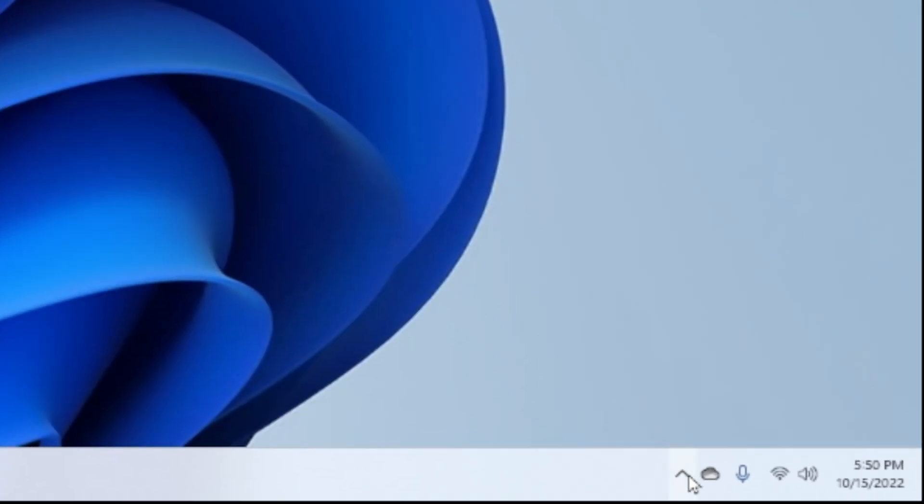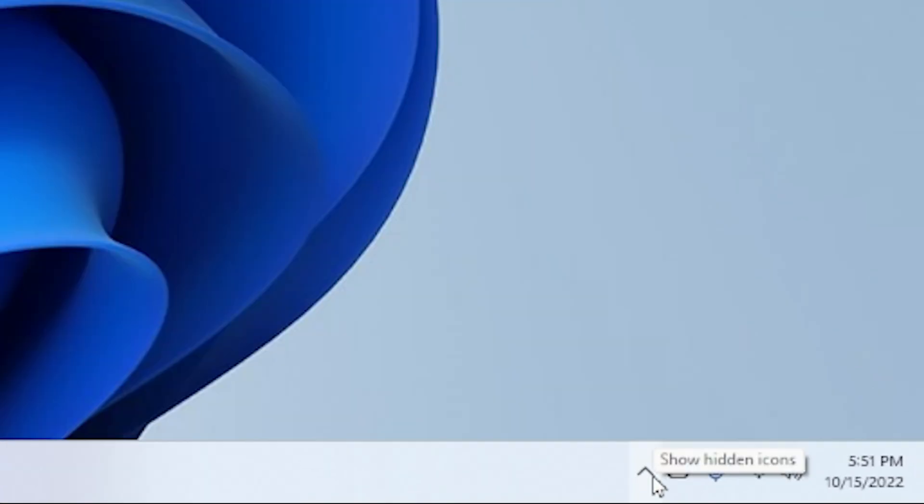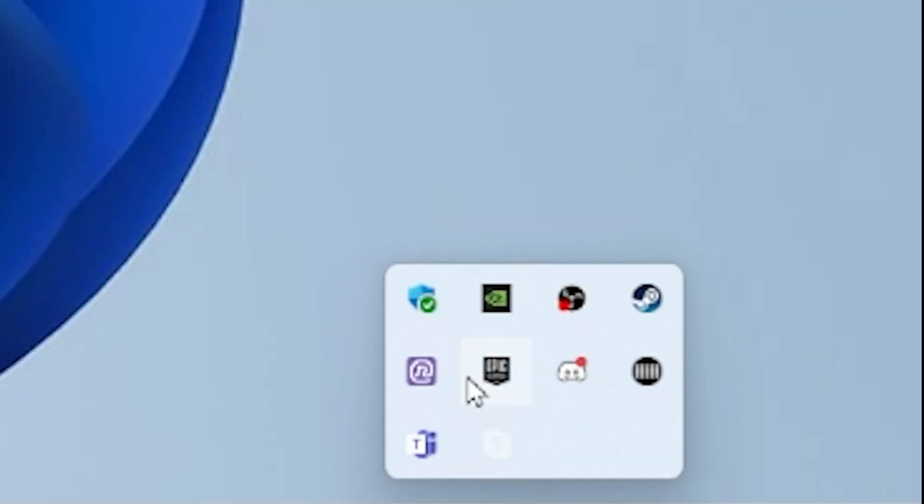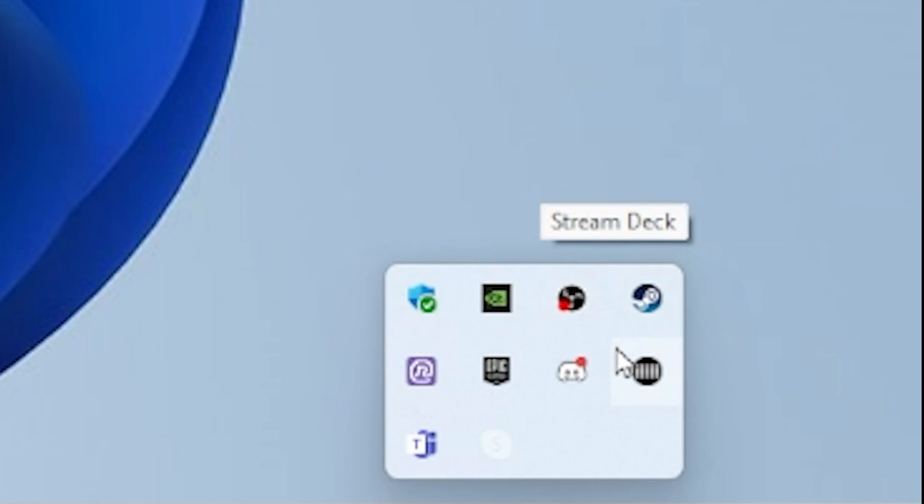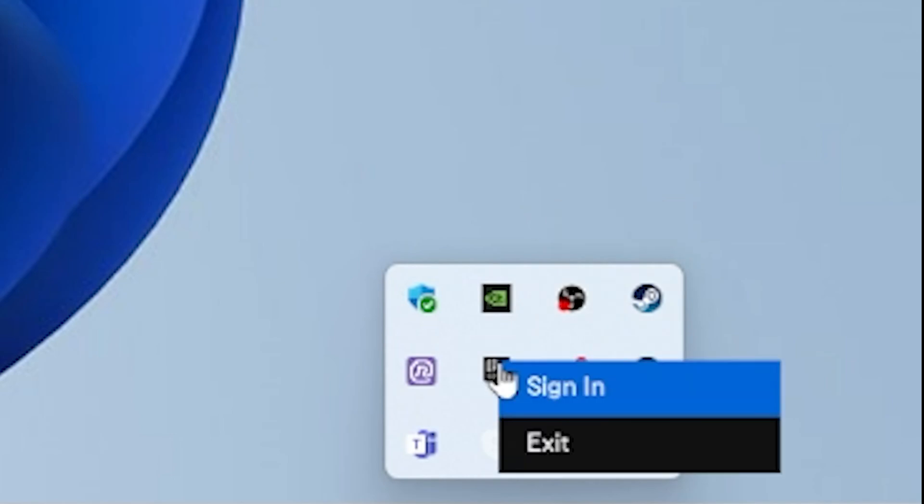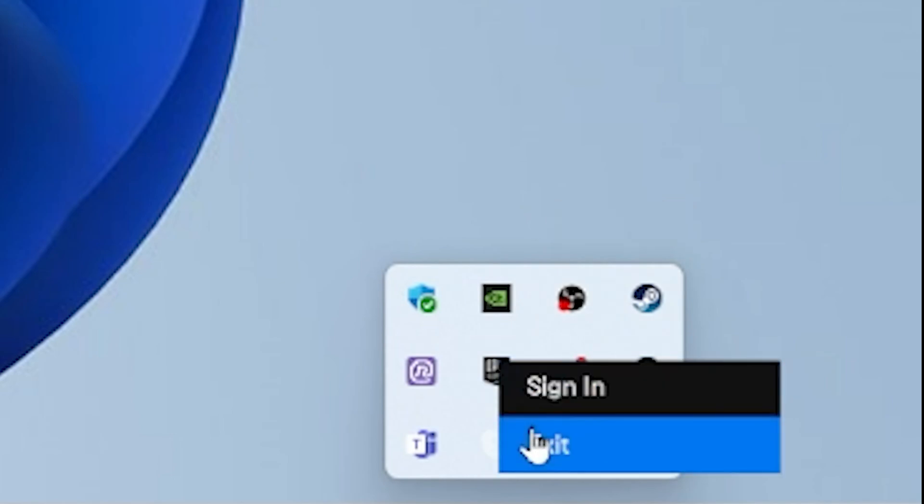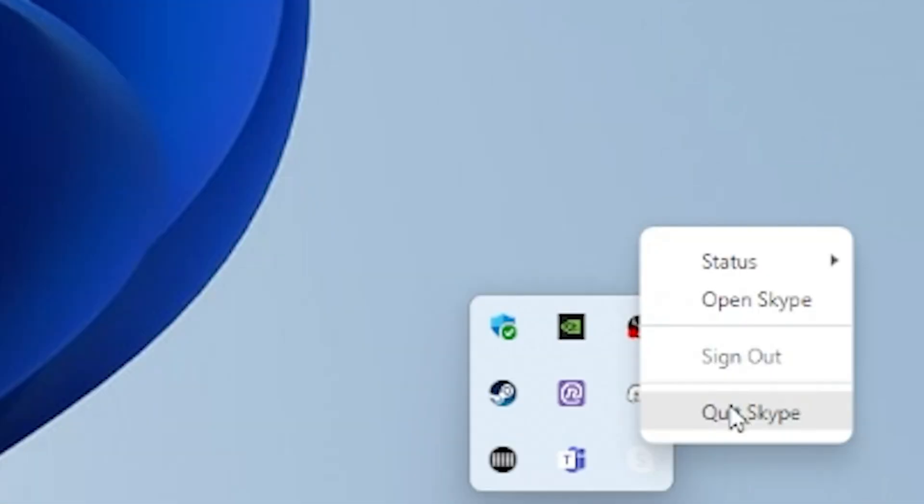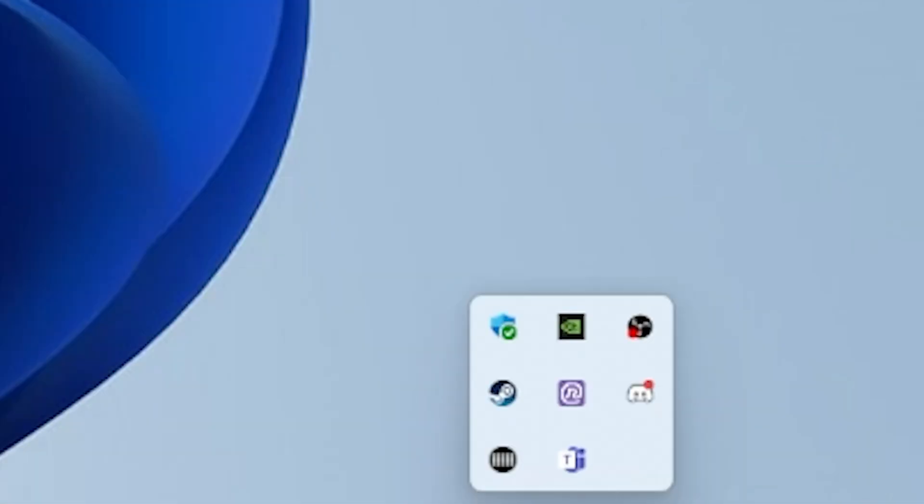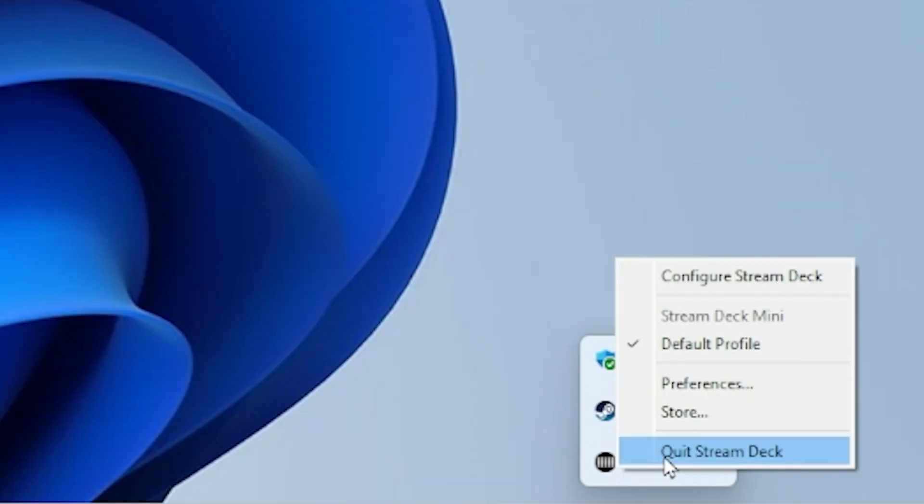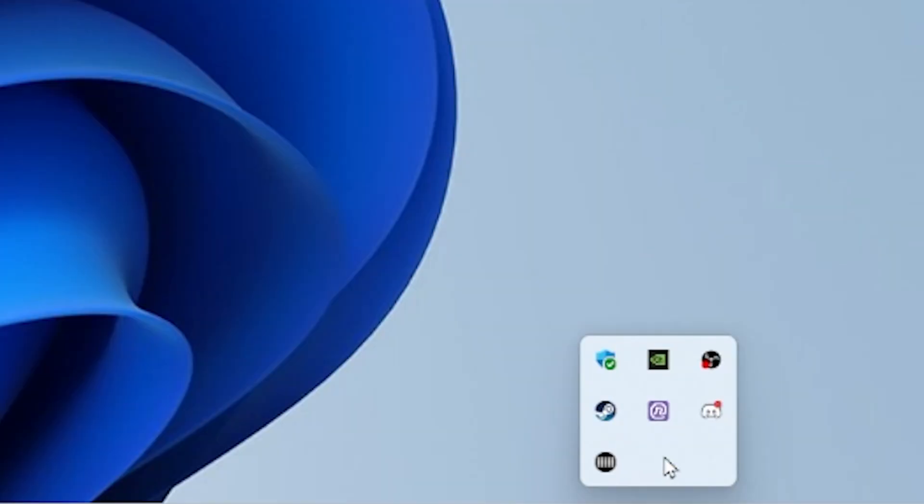Just want to go to the bottom right hand corner, press on this up arrow button. And as you can see, all these apps are running in the background that we're not actually using. So to close it, right click on it, press exit. And you can just do it with every single app in here that you actually don't need open.